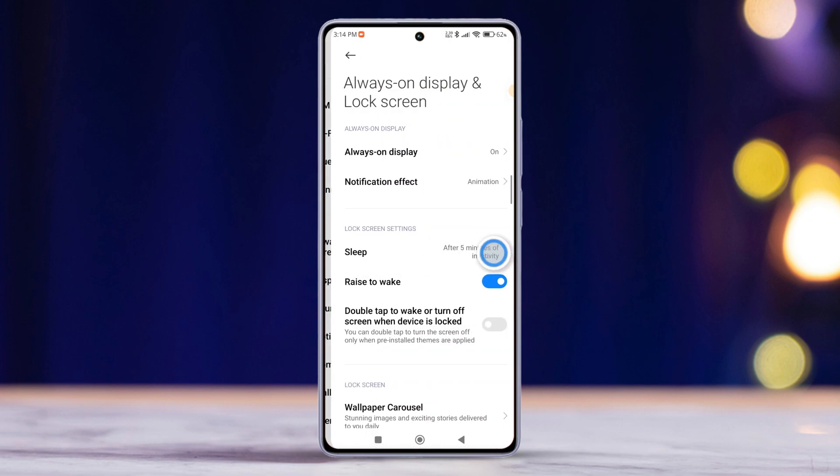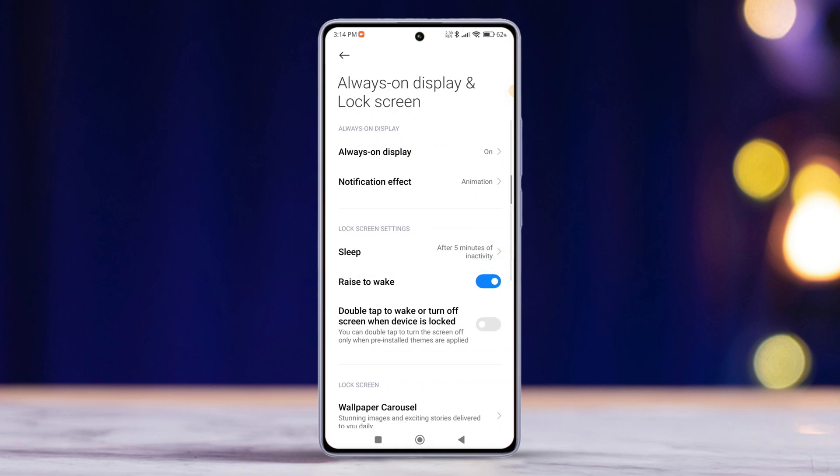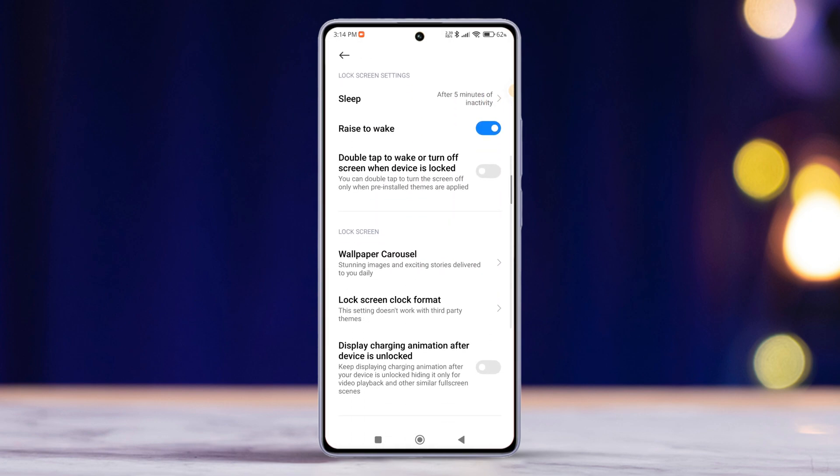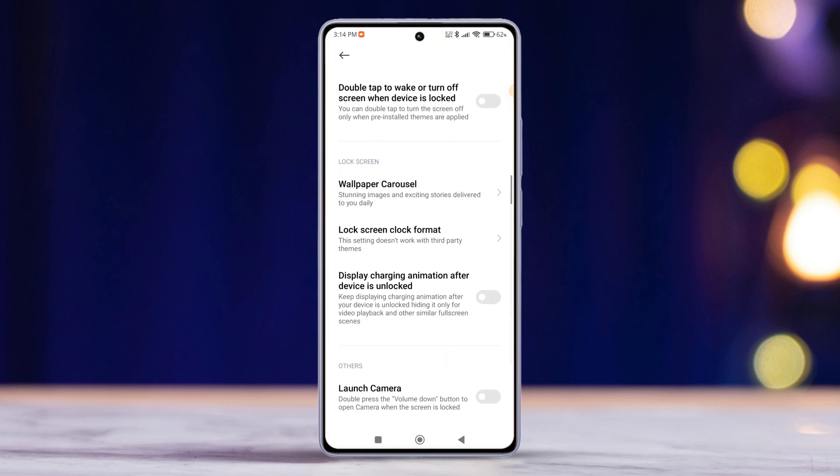After that, scroll down slightly more and locate the display charging animation after device is unlocked option.